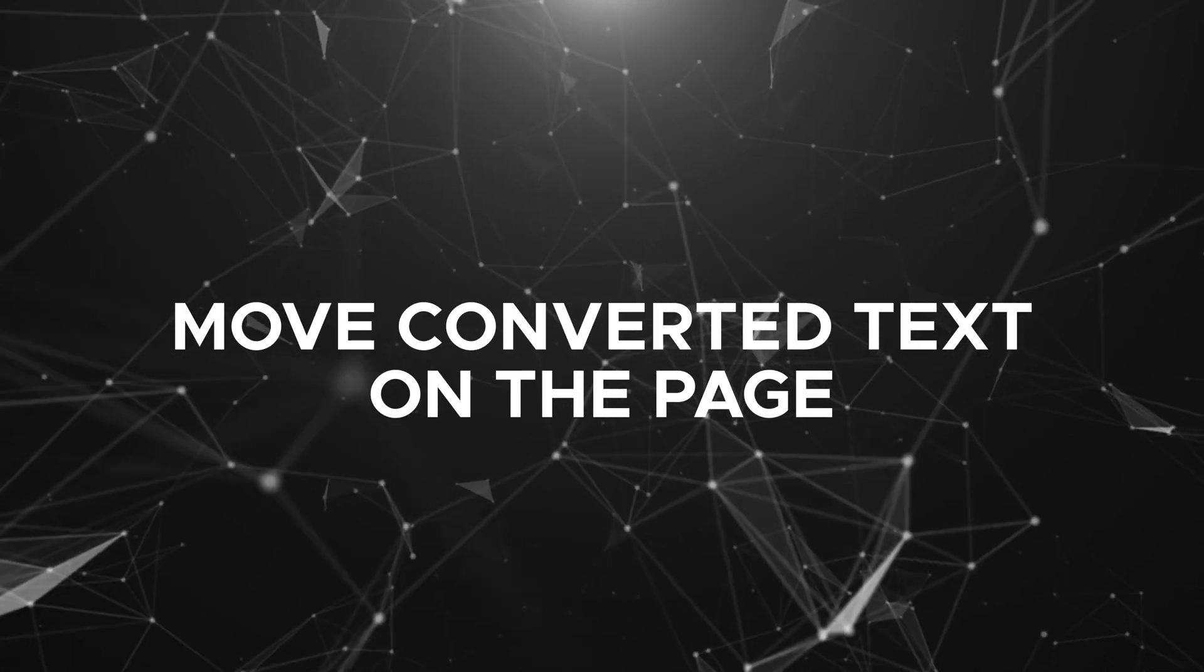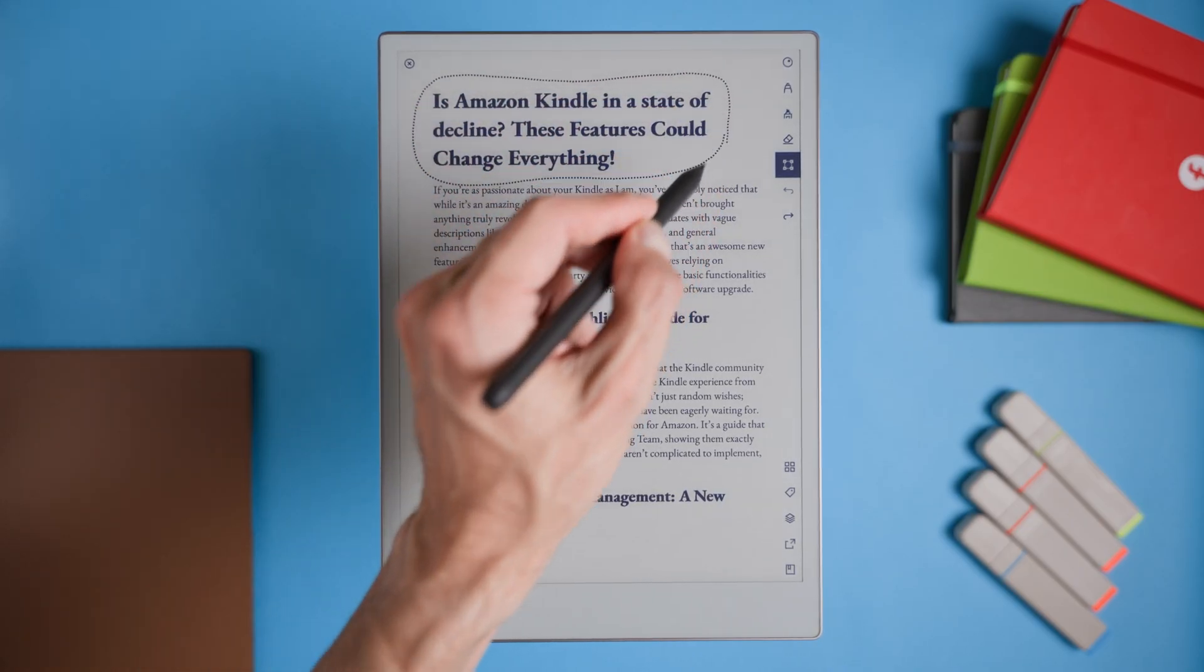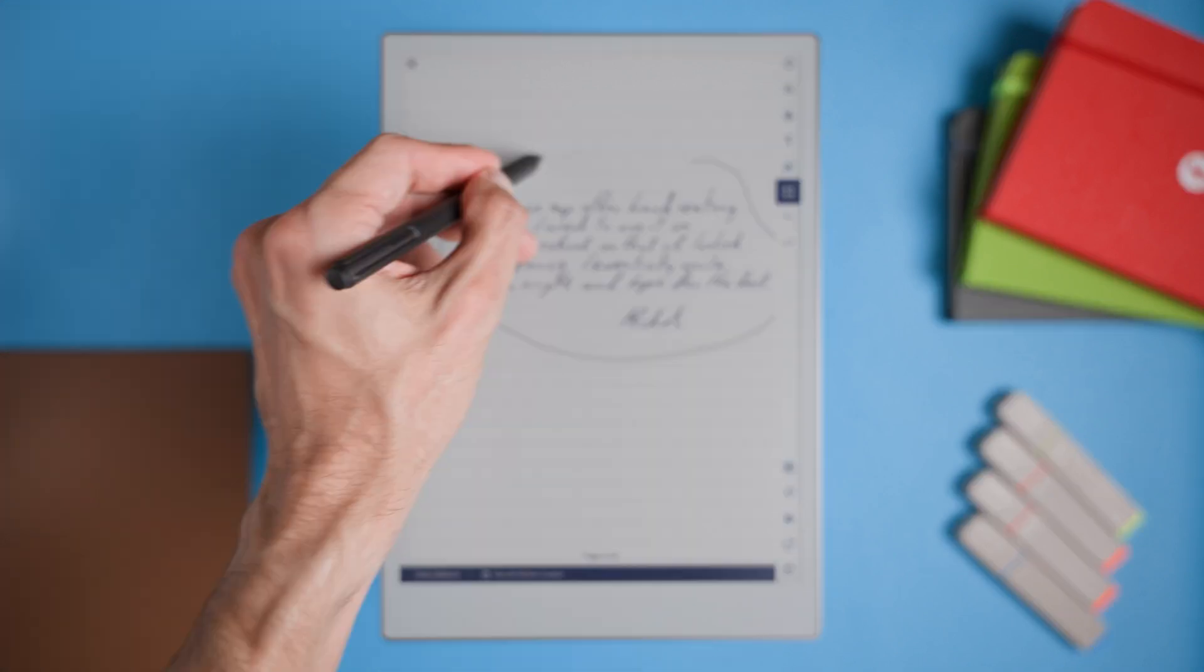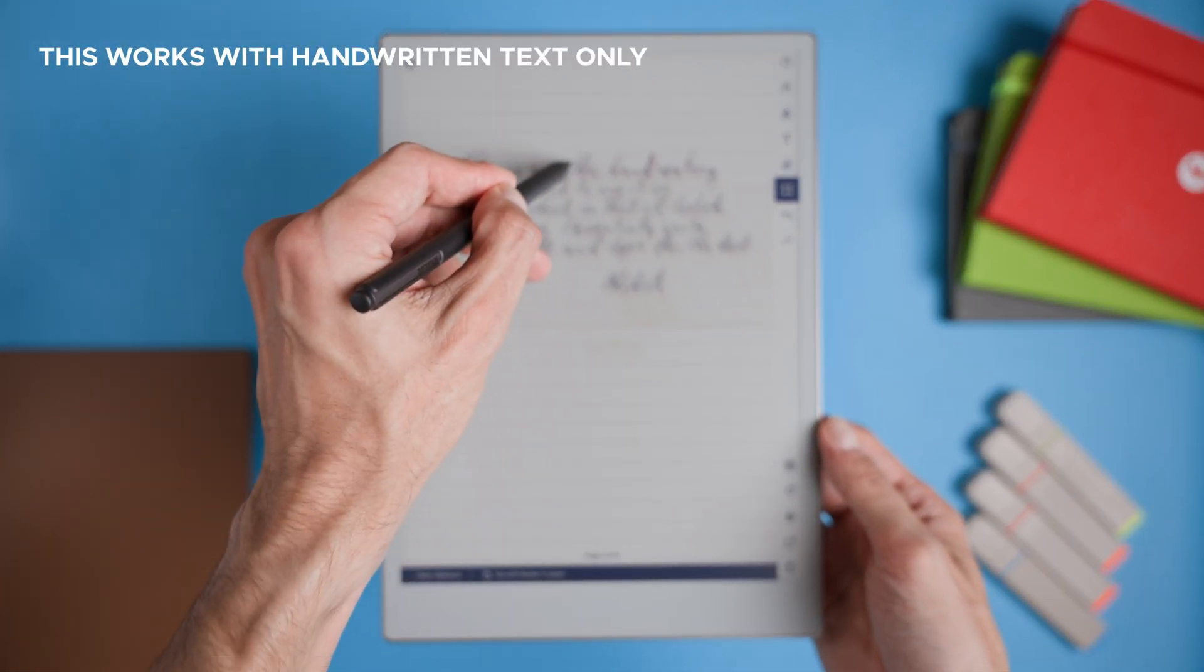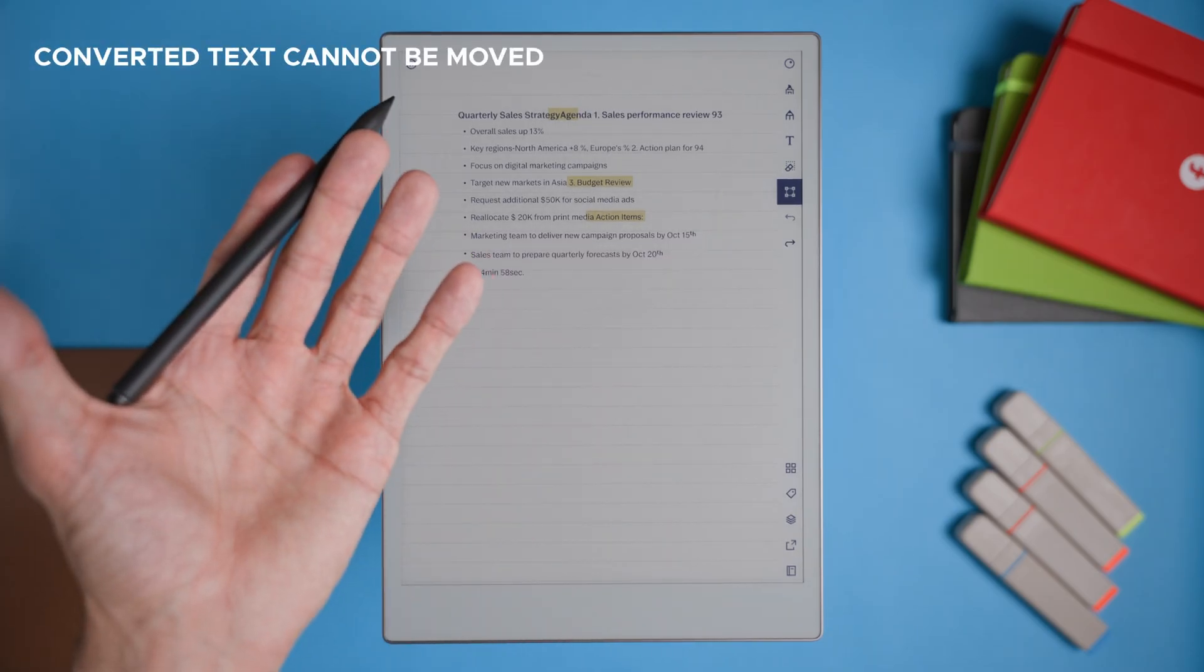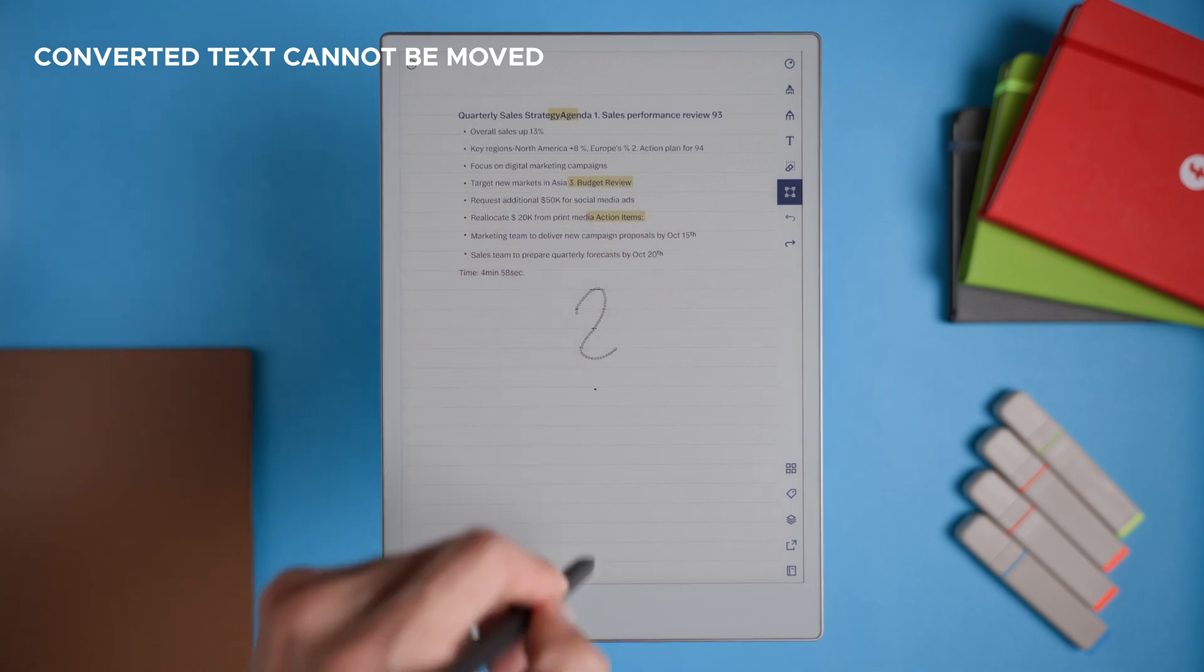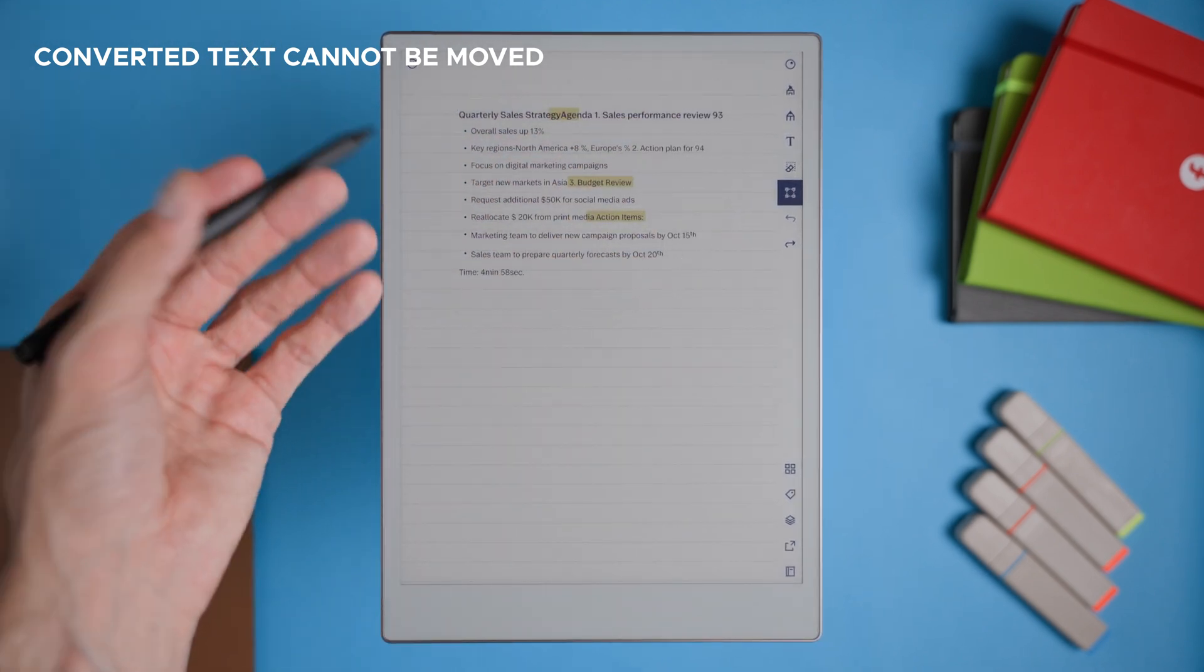Move text on the page. Allowing converted text to be freely moved around on the page would add a whole new level of flexibility. Right now, if you want to rearrange notes or text, you're limited by how they're initially written. With the ability to move any text block, we could easily organize notes, adjust layouts, or even create custom templates by moving sections around. This would make the remarkable feel more like a true digital notebook, letting us edit and adjust without hassle.